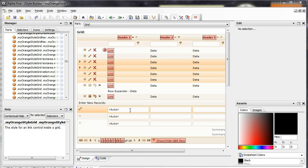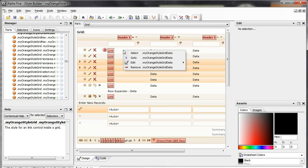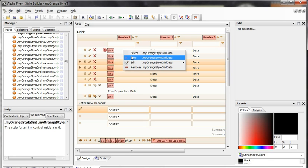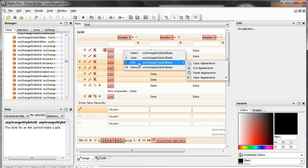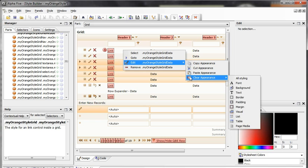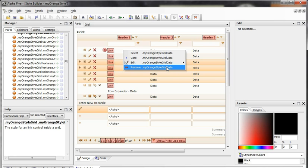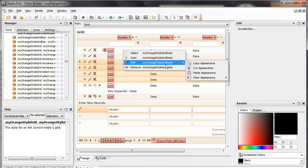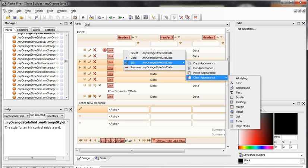Another aspect of the point and click interface is that it allows you to do right clicks. If I right click on a style element, I have the ability to select 'go to' which will bring me to the CSS tab. I also have some edit properties such as copy, cut, paste, and clear appearance. And I also have remove, so I could actually remove that selector. In a future video we'll take a look at copy, cut, paste, and clear appearance.